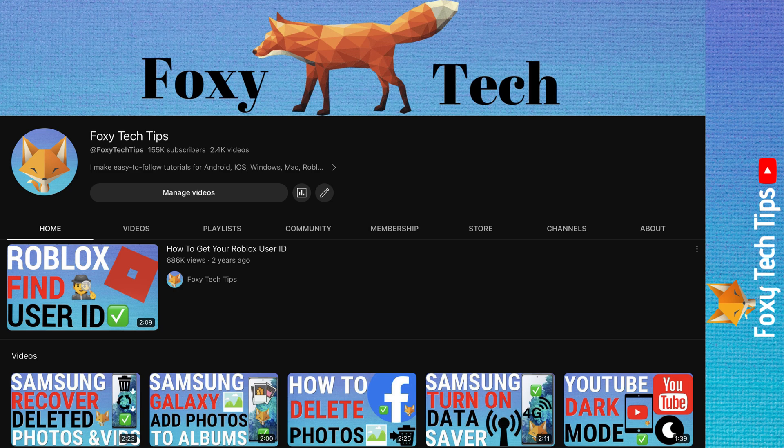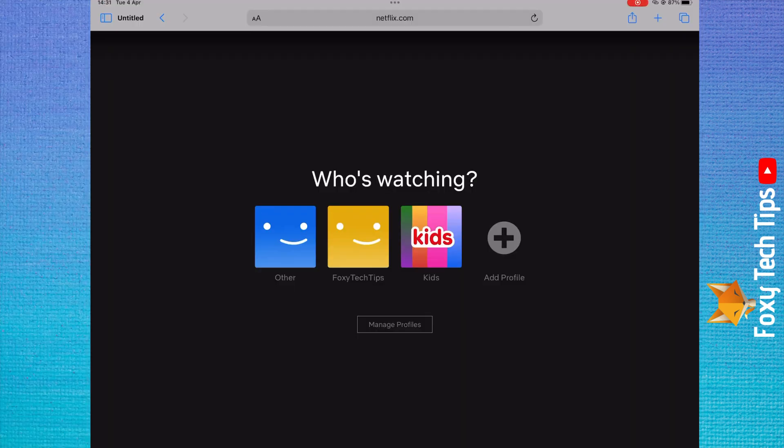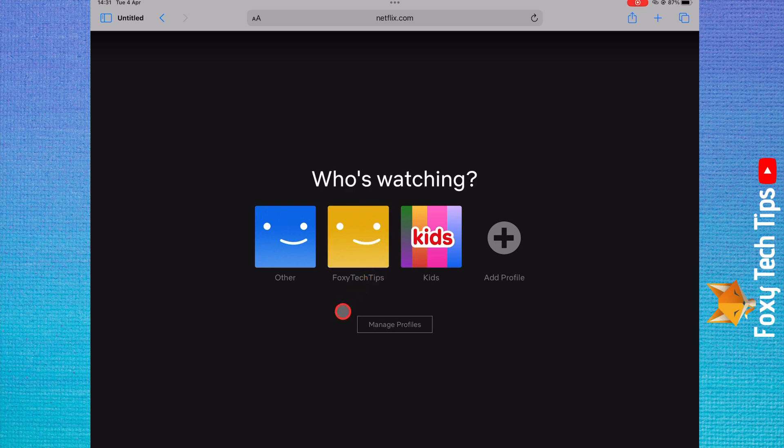Note that you can't do this on the Netflix app. If you normally use the app, then you can just log into Netflix on a web browser in order to see your watch history.